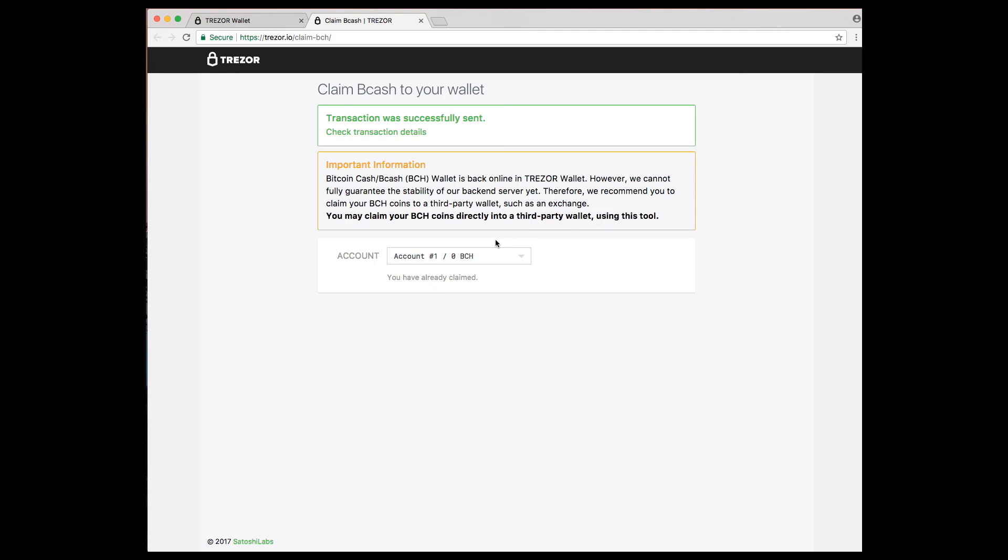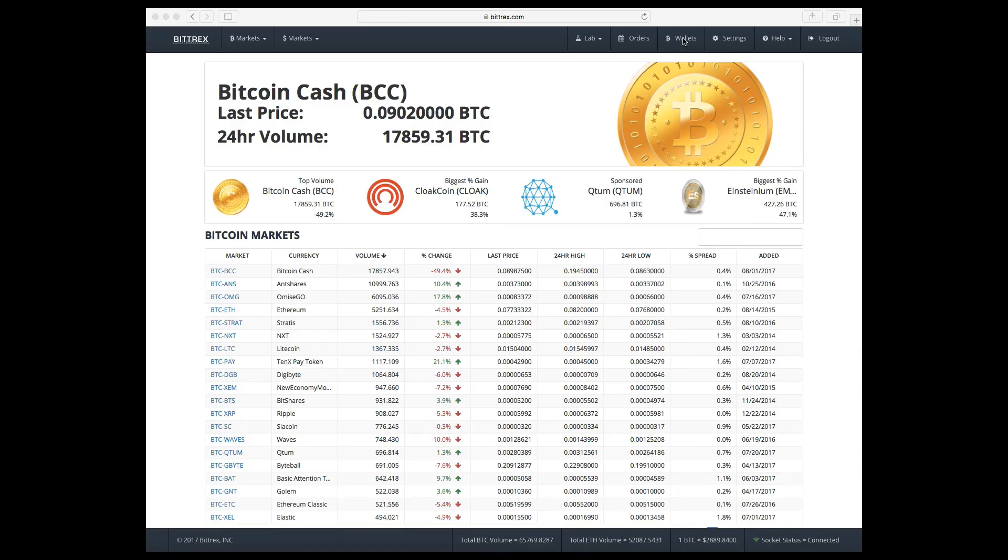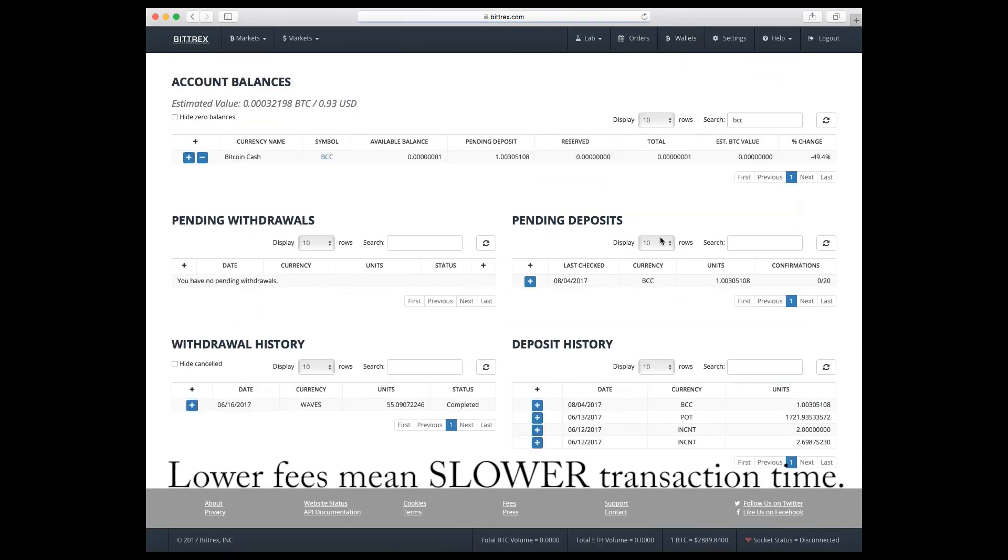So now this Bitcoin Cash is going to the Bittrex wallet, and it no longer exists in Trezor. Hopefully this helped. You go to Bittrex once you're done, and it will update accordingly.